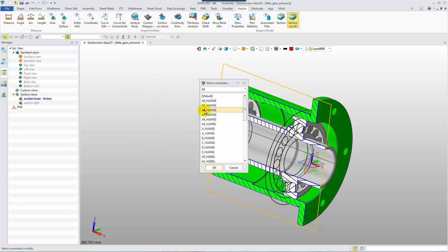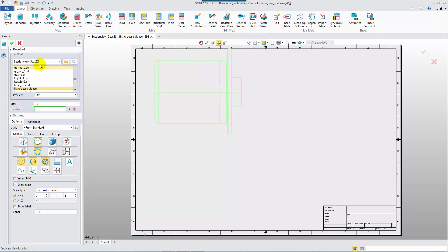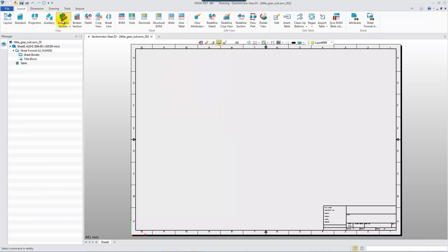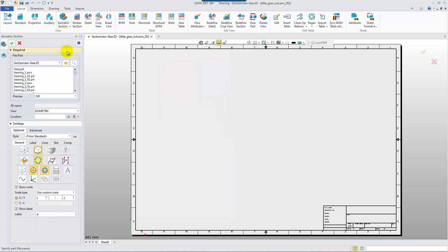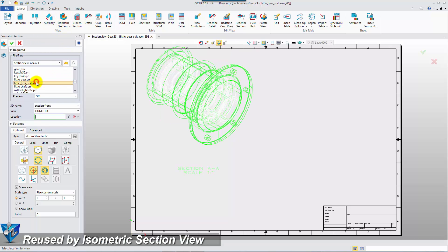Let's go into 2D Sheet. The saved section view can be directly used by an isometric section view.